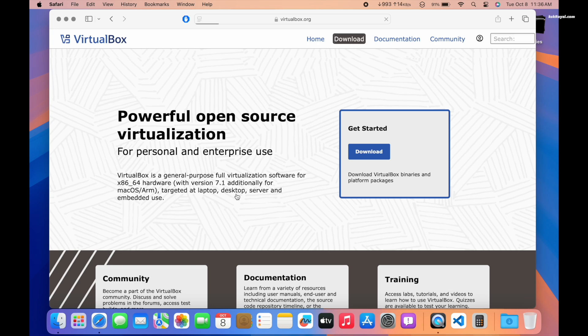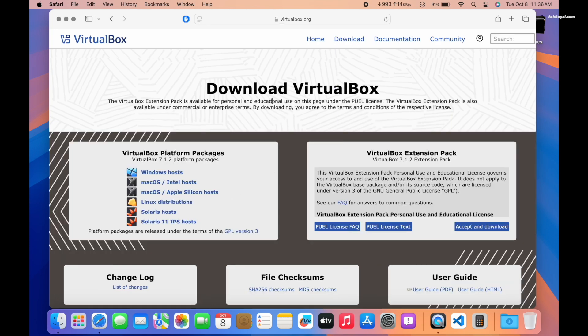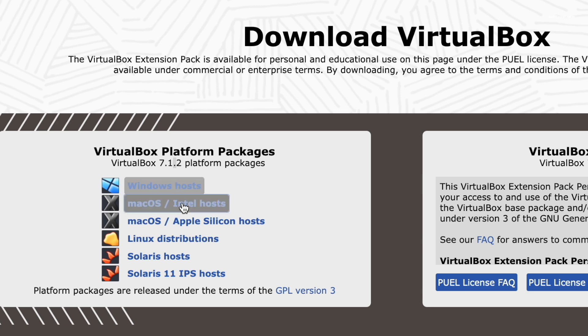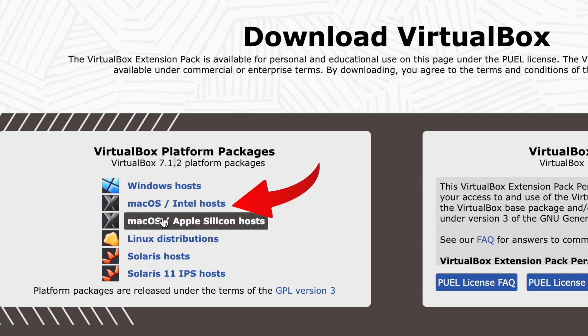Click on the download button. At the time of this video, VirtualBox 7.1.2 is the latest version available. If you have an Intel Mac, you can download the x86 version of VirtualBox.